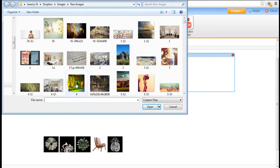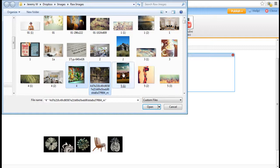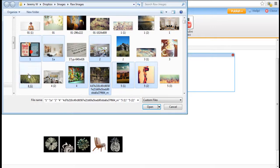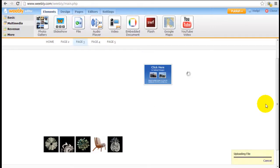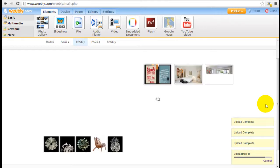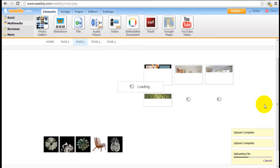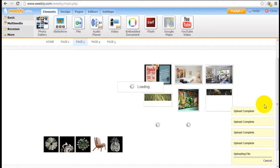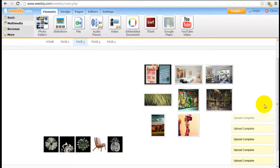I'm going to randomly pick a few of these images and start uploading them. Depending on the size of the image it will determine how long it takes to upload, but usually it's under a minute so it's pretty quick.